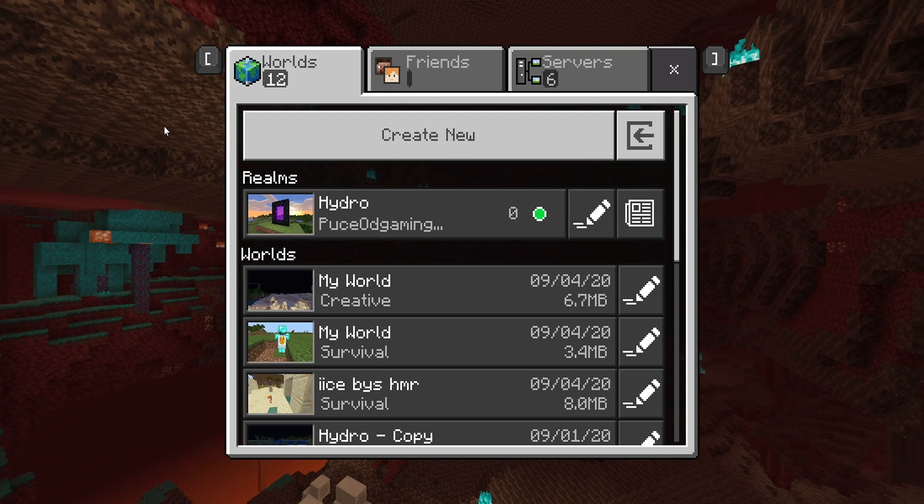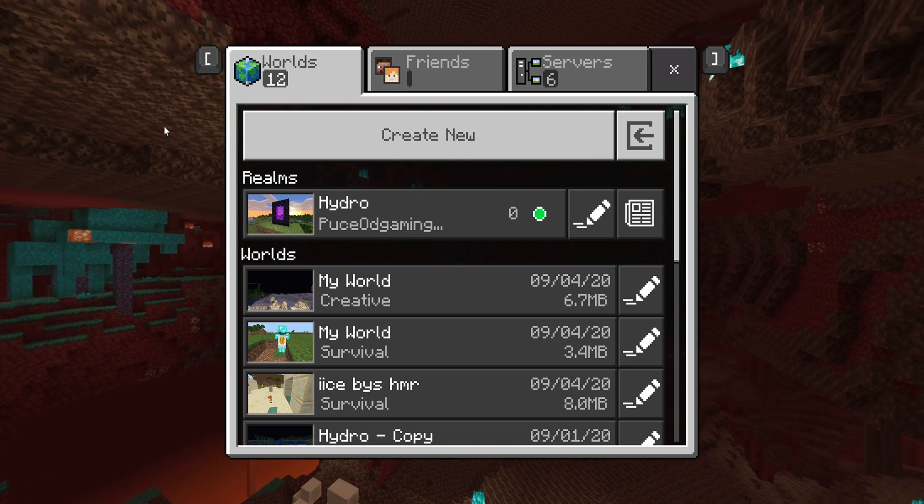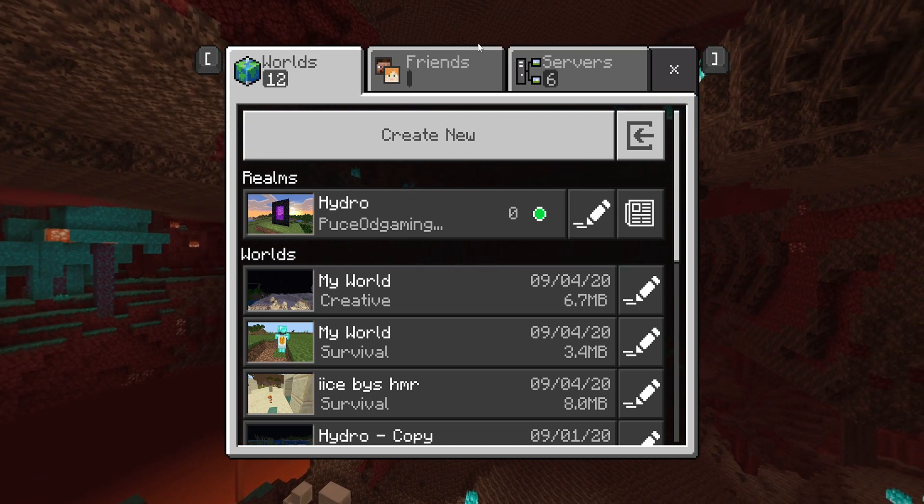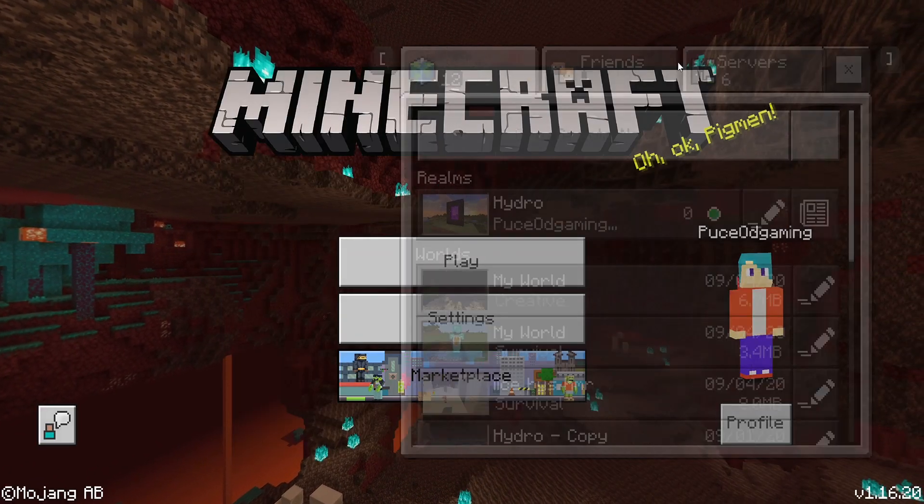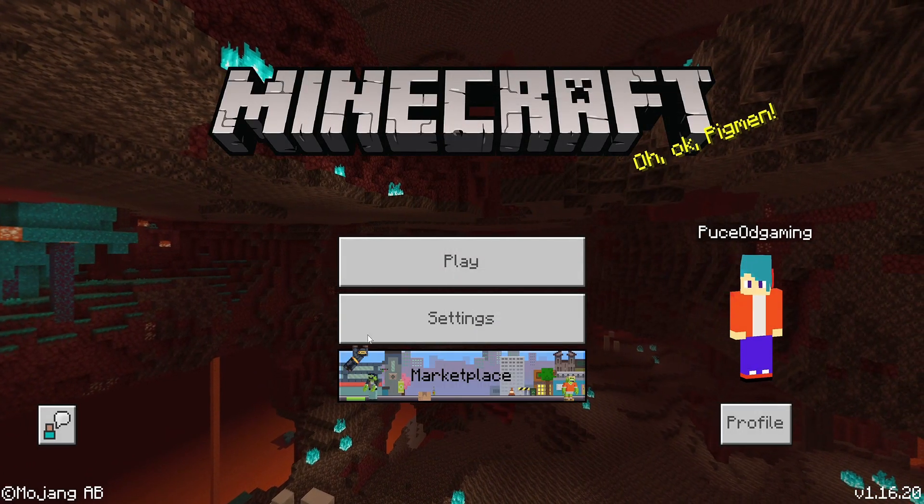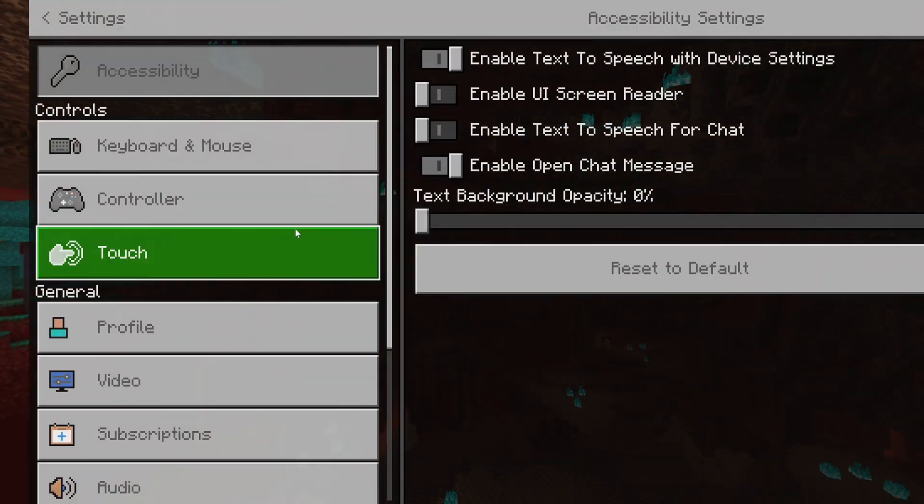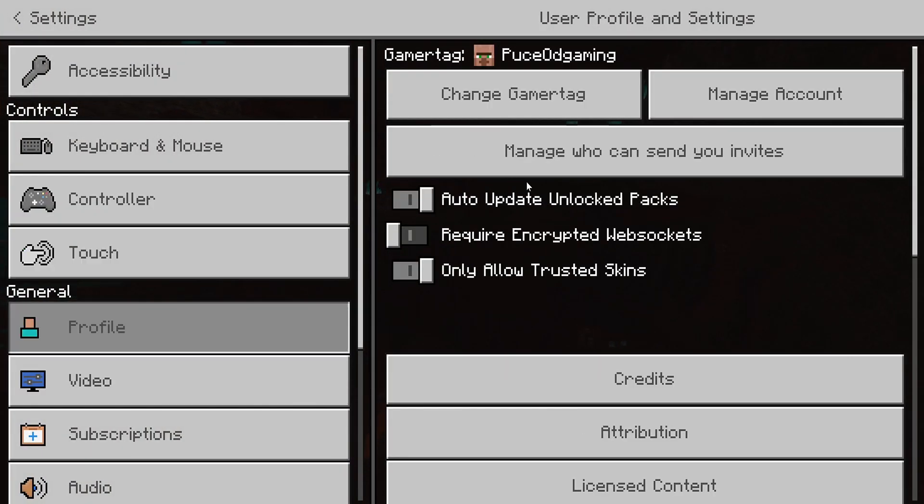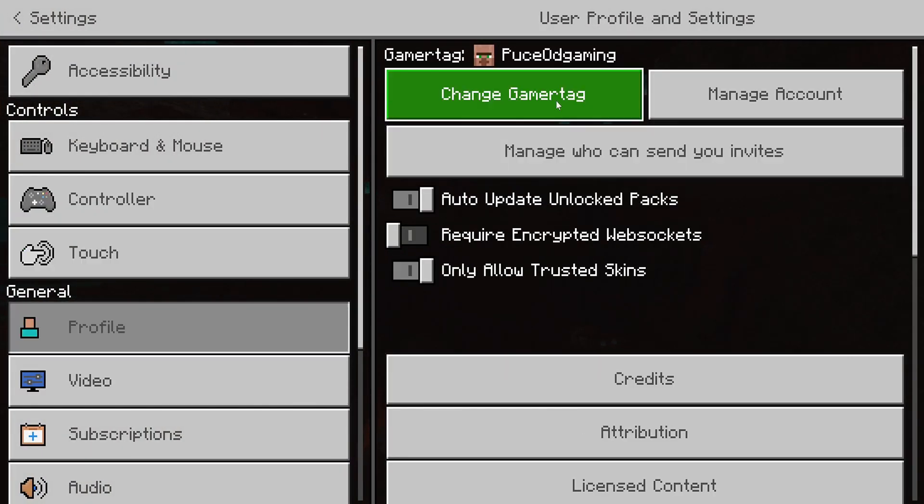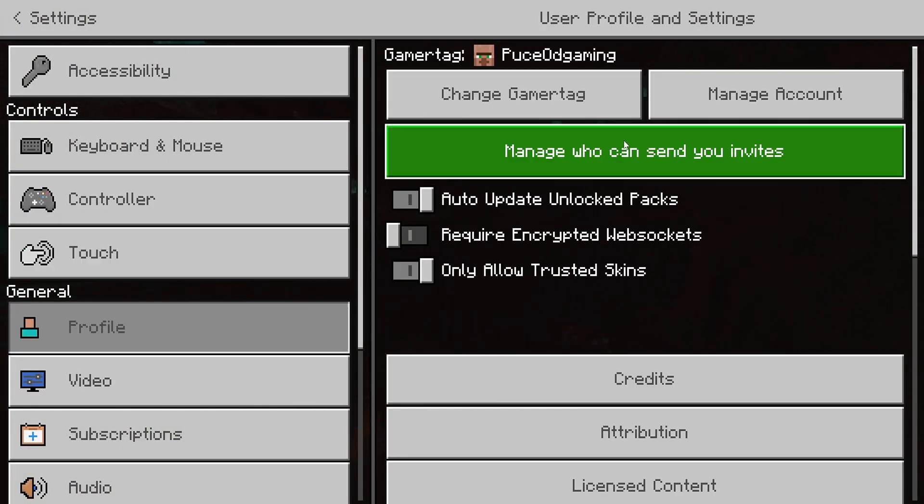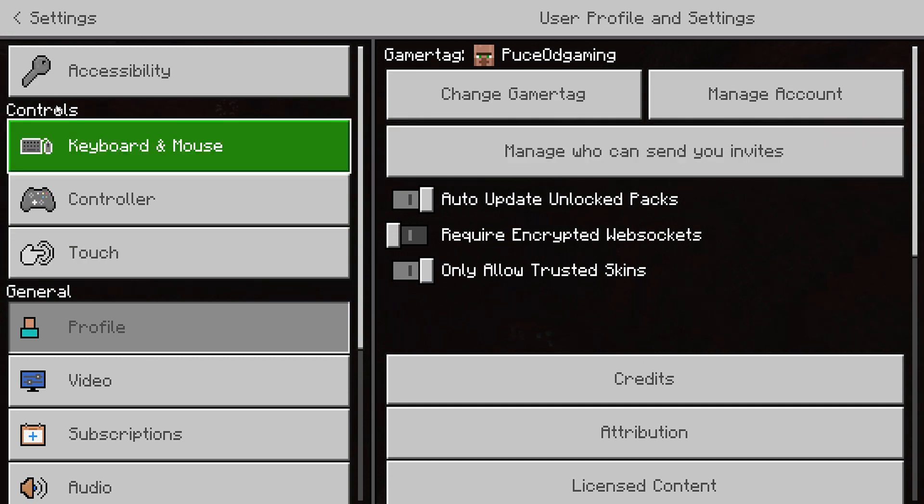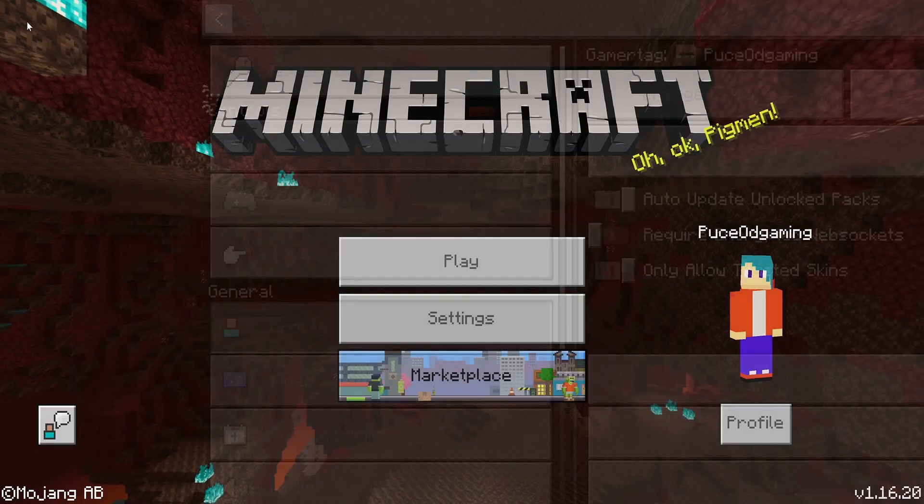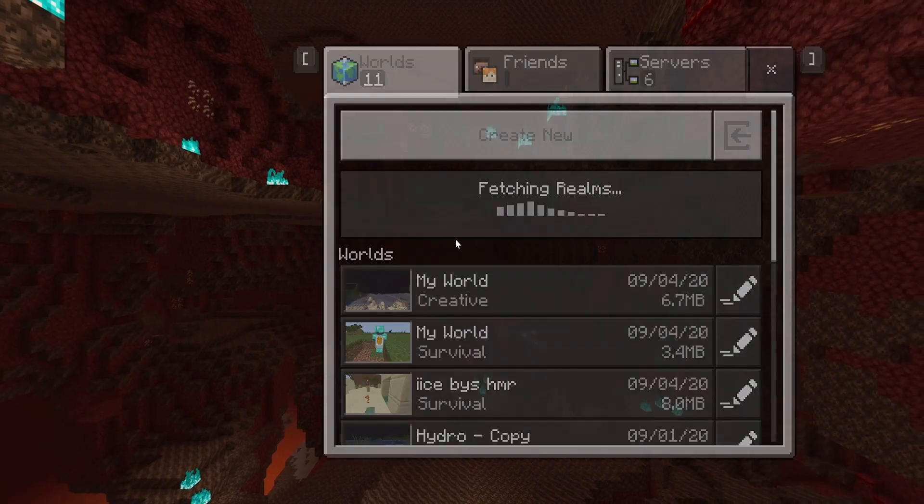Now I do have to say one thing: if you are on the Pocket Edition version of the game, what you want to do is go ahead and sign out of Minecraft. You do that by going into your profile and signing out. You'll have a sign out option if you're playing on Minecraft Pocket Edition, and then re-sign into the same account. Then this privacy settings error will be fixed.